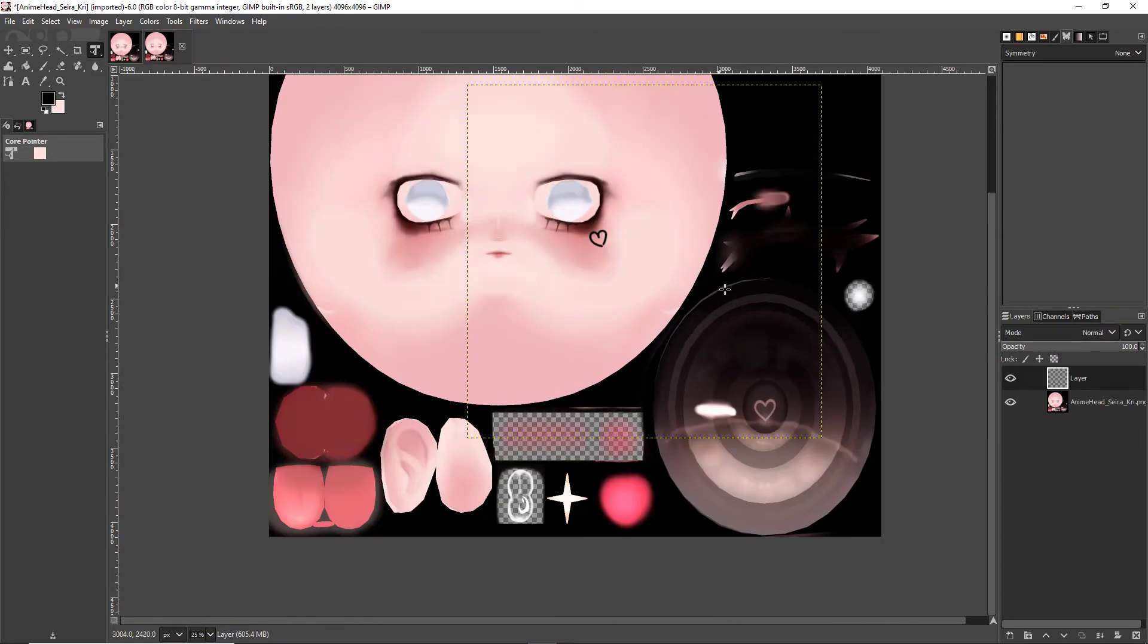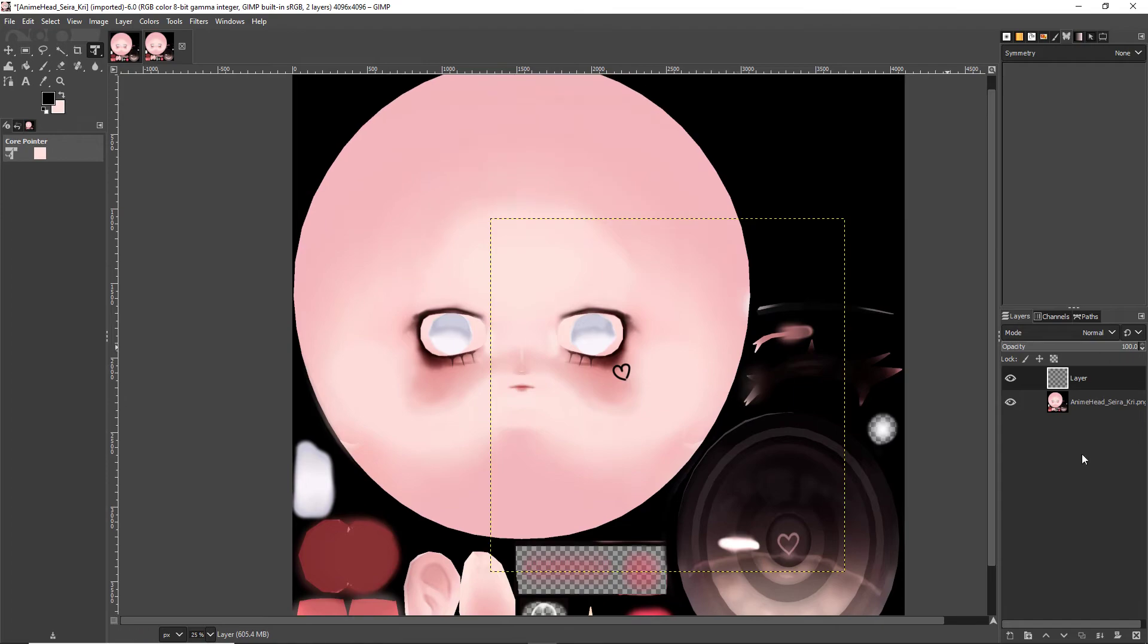If this was merged on the same layer as the head, I would be moving around the entire texture and it would just be stuck where I left it. Now, another important tool. Is it necessary?